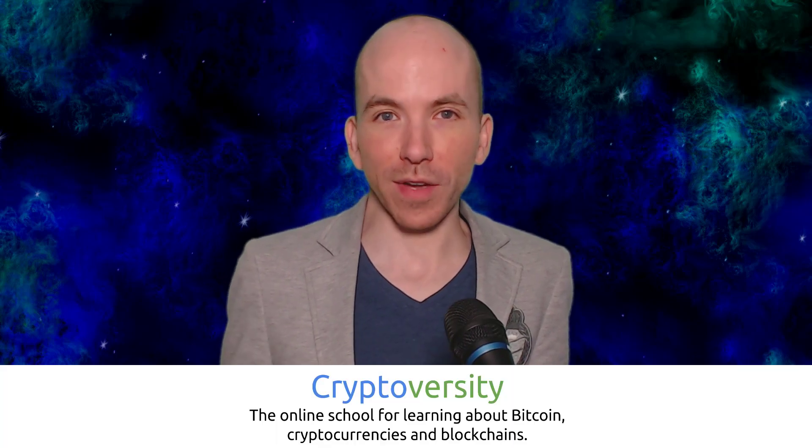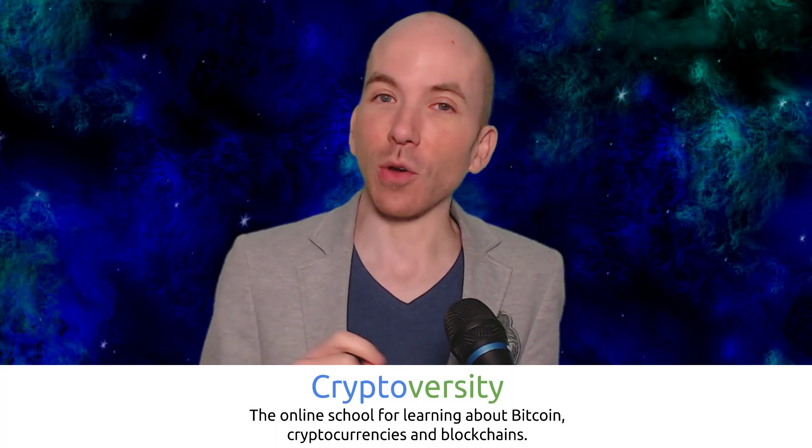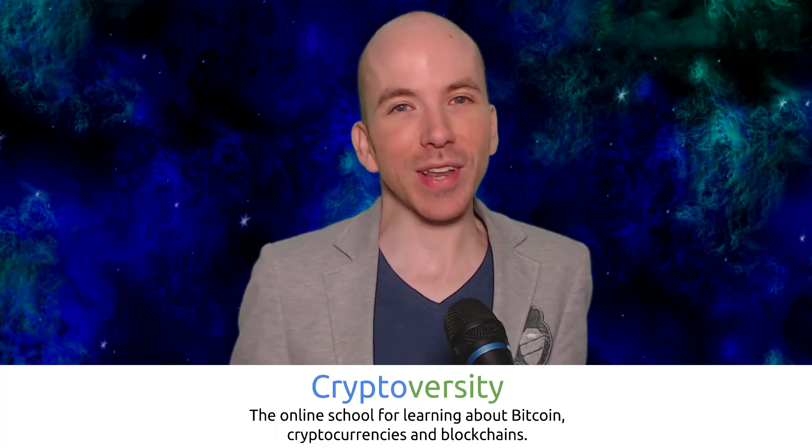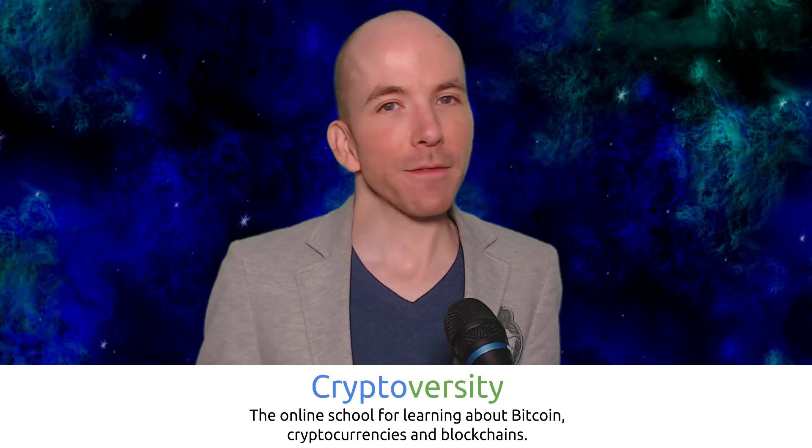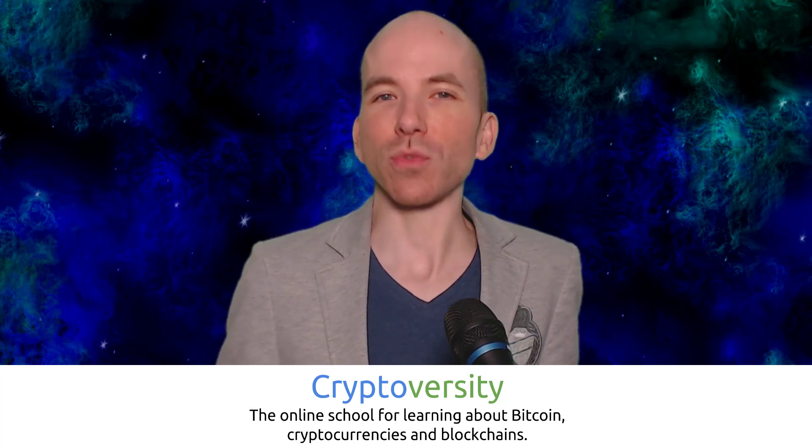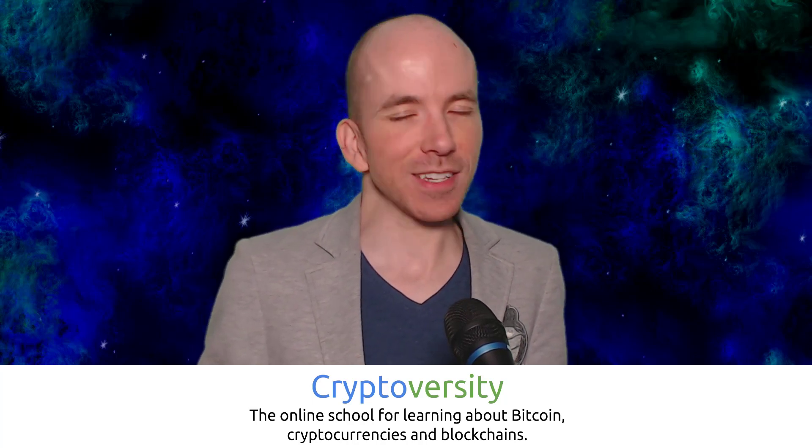Hi there guys, welcome to the latest episode of the Cryptoverse, your regular dose of news and commentary on Bitcoin, cryptocurrencies and blockchains. I'm your host, Chris Coney, the founder of Cryptoversity, the online school where you can learn about Bitcoin, cryptocurrencies and blockchains. Find out more at Cryptoversity.com.